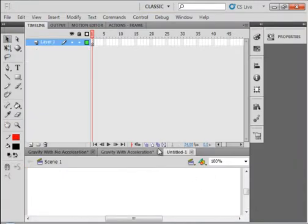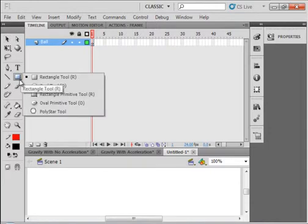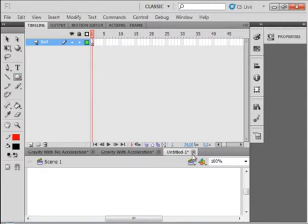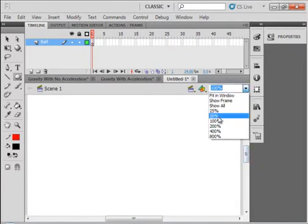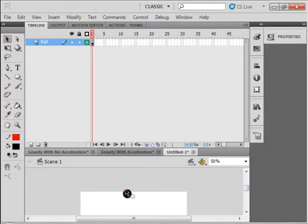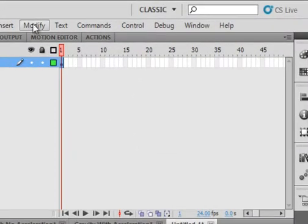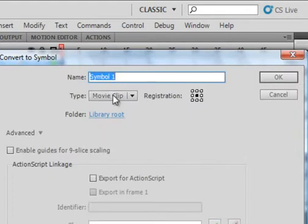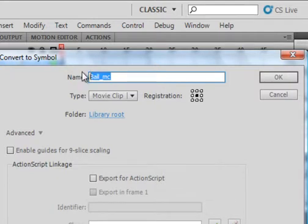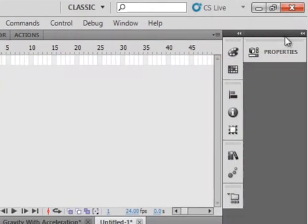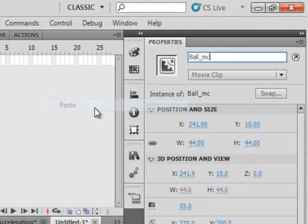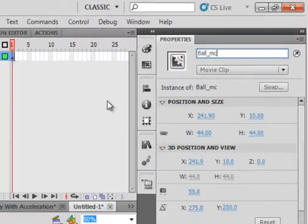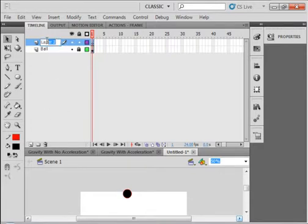I want to start off by making a figure, a ball, so let's call this layer ball. Let's pick up the oval tool, make the stage 50%, and with your shift held down make a ball. We'll highlight that ball, go up to modify, convert it to a symbol, make sure movie clip is selected, and call it ball underscore MC. While we're here, let's copy that, open the properties panel up and give it the instance name ball. Lock this ball's layer.